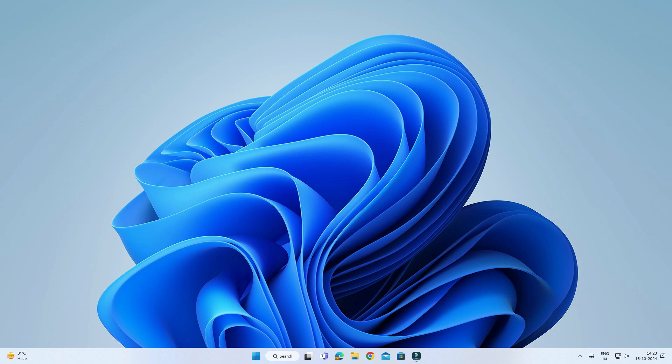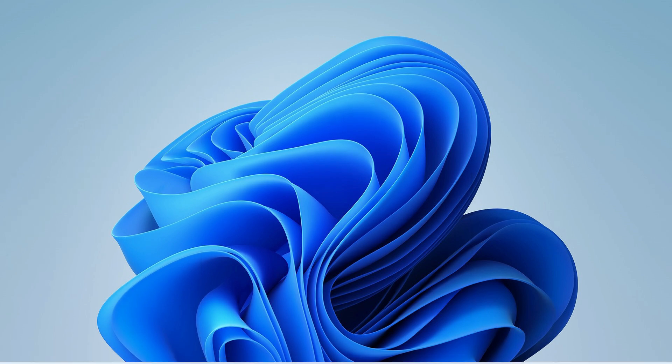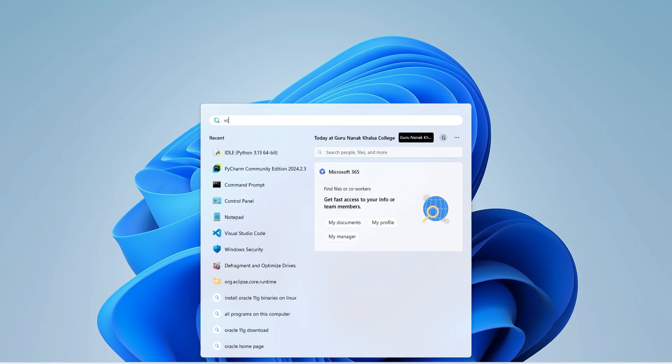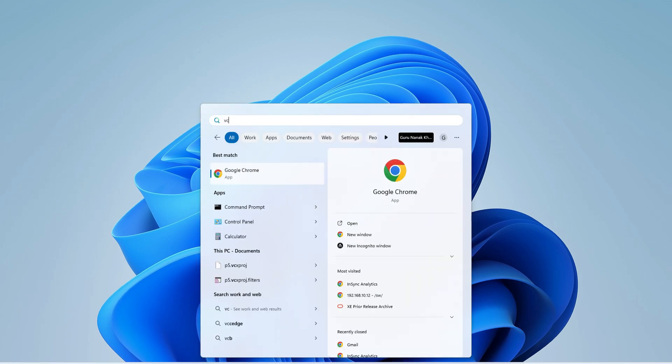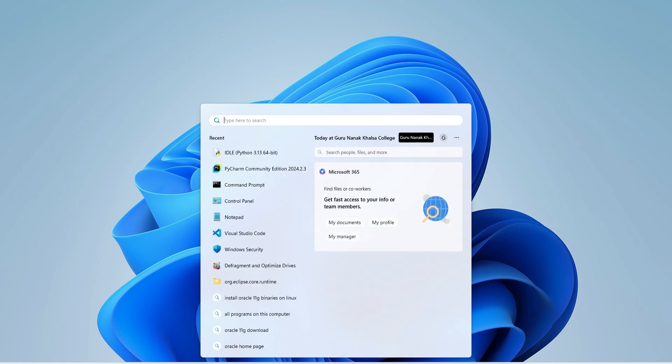So guys, now first of all, let me open my command prompt. For that, in search I'm just typing cmd, and here my command prompt started.